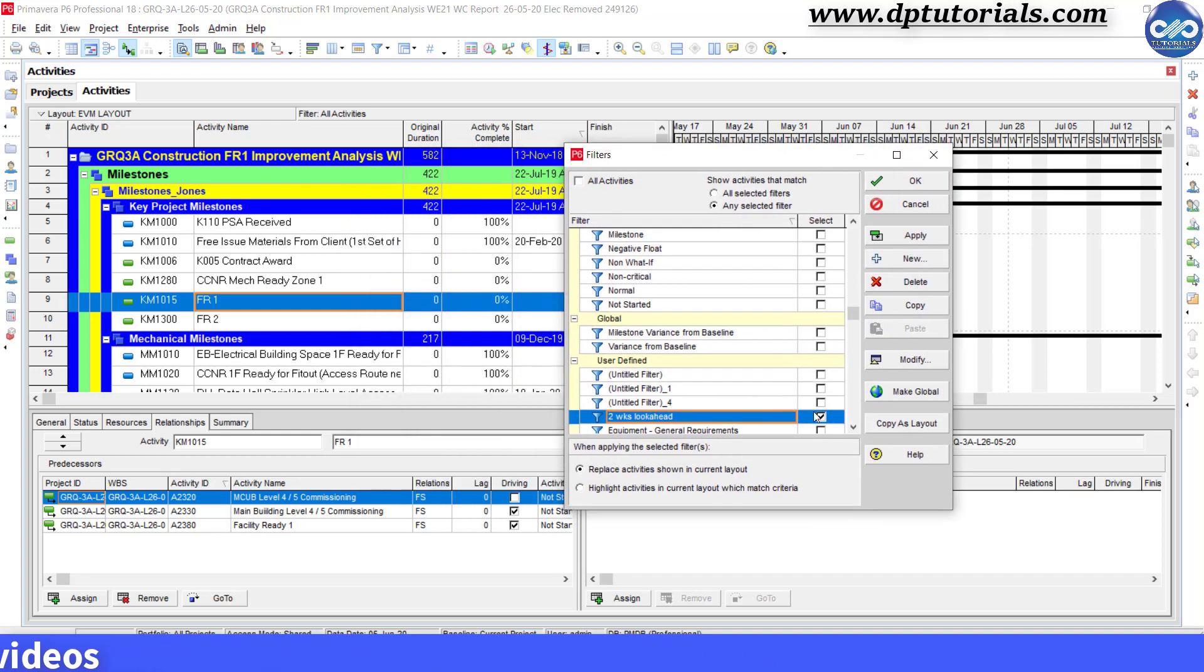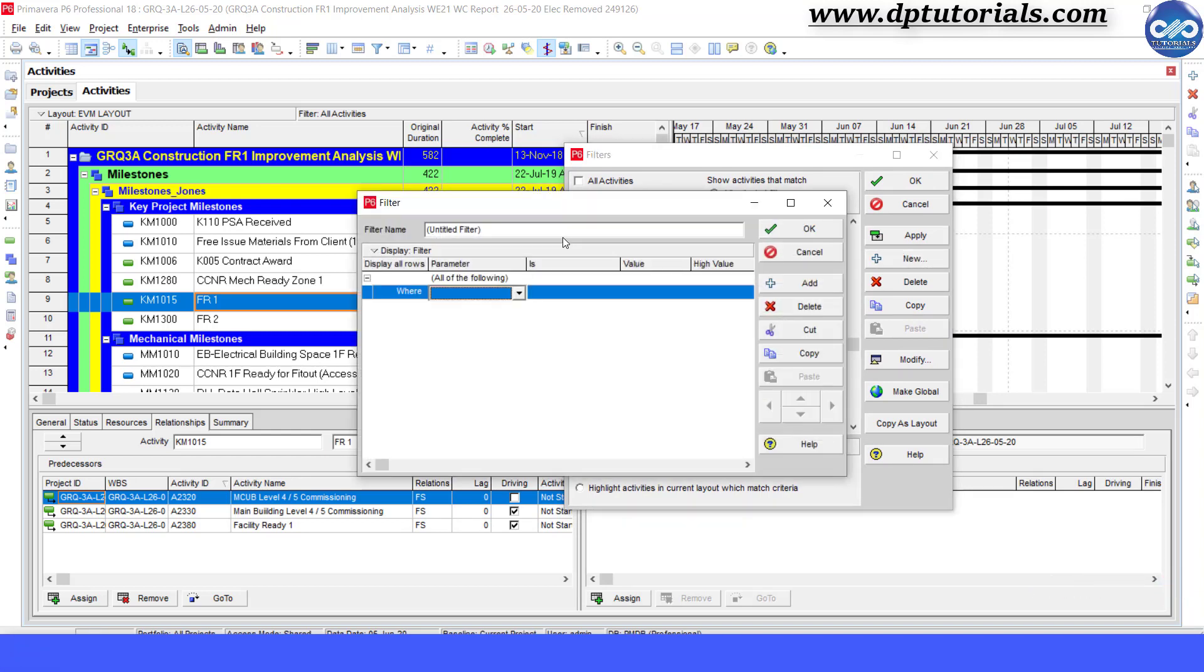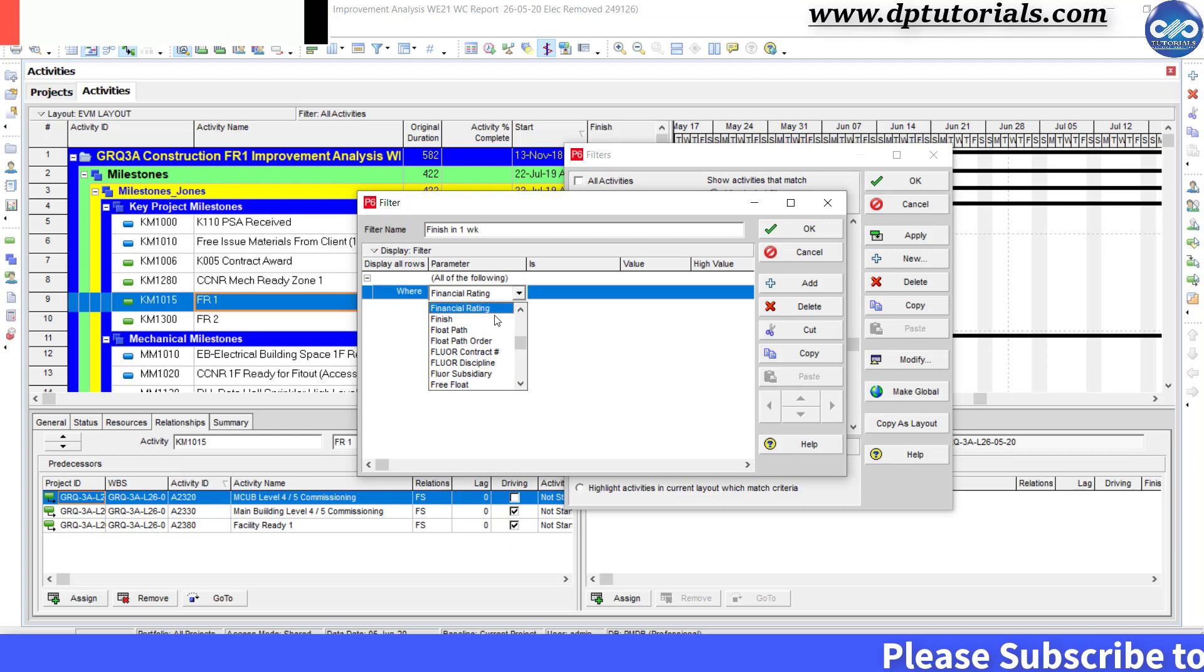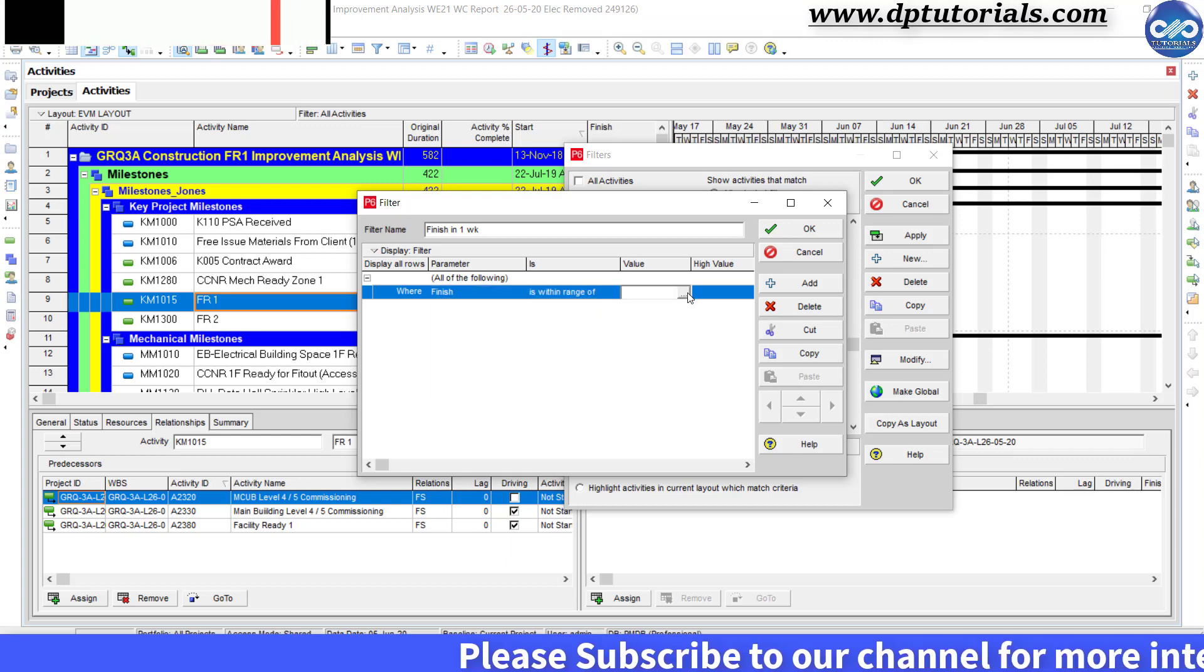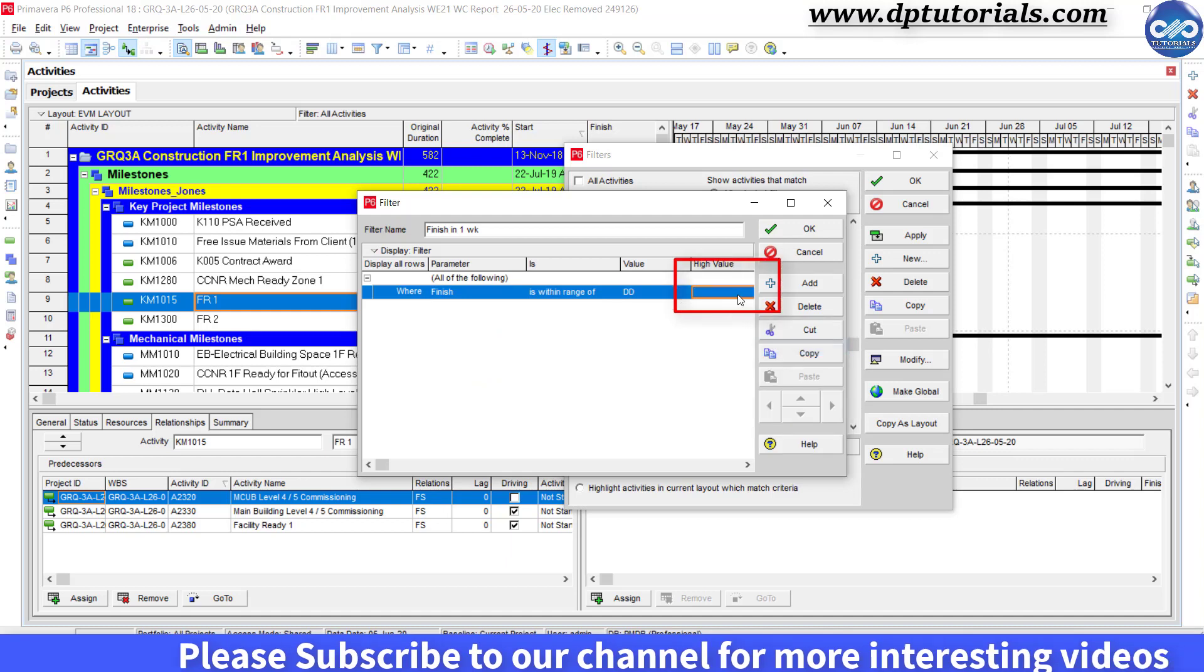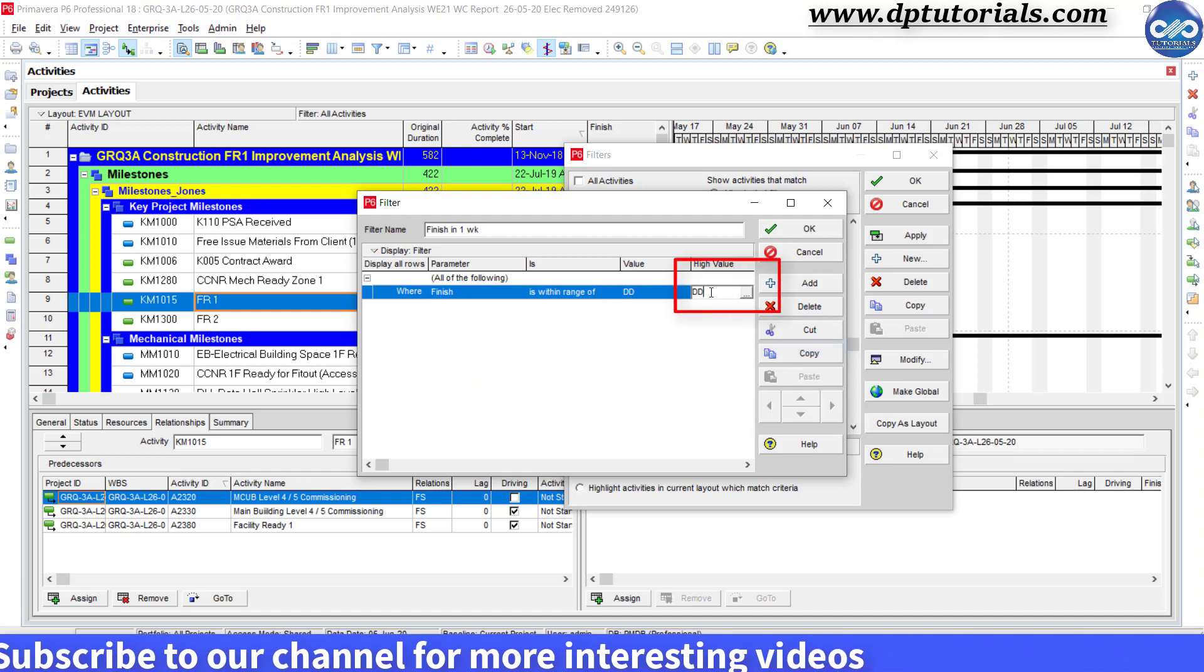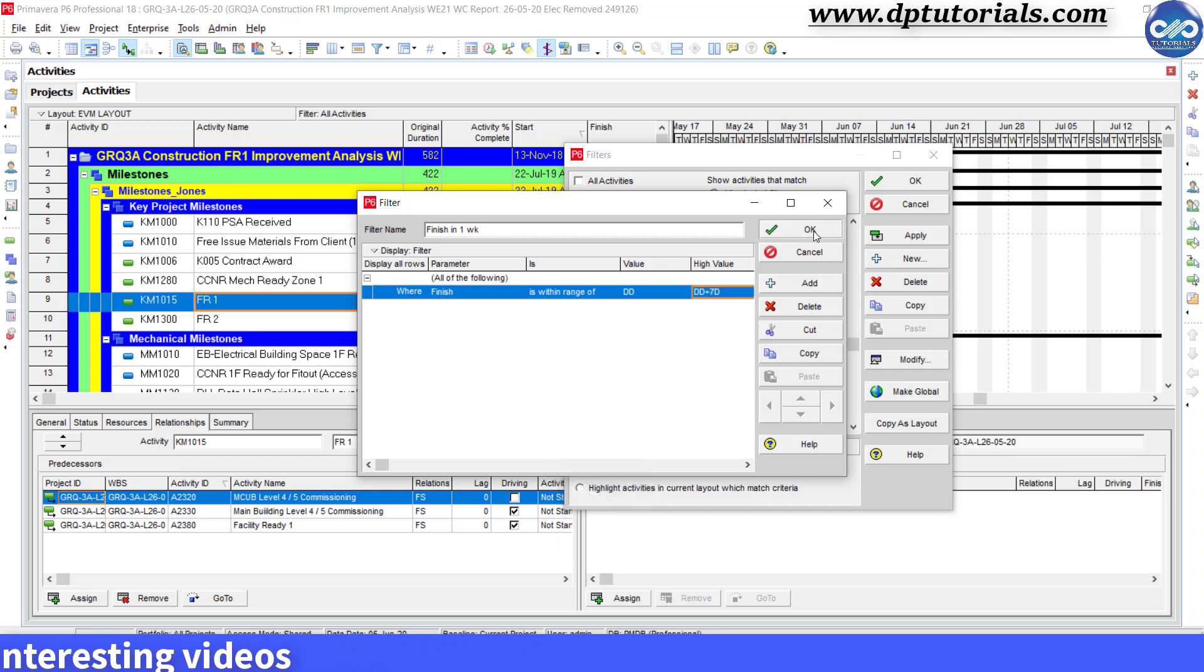Now let us create one more filter called as finish in one week and give condition as finish within range of DD and DD plus 7 days. Click OK.